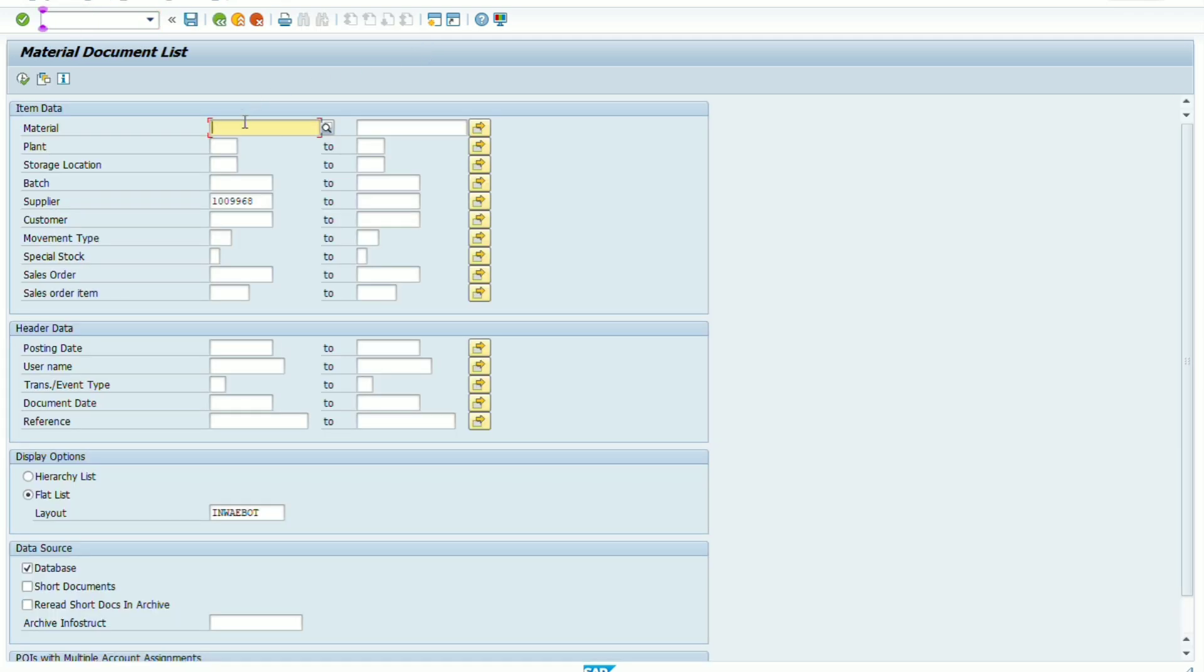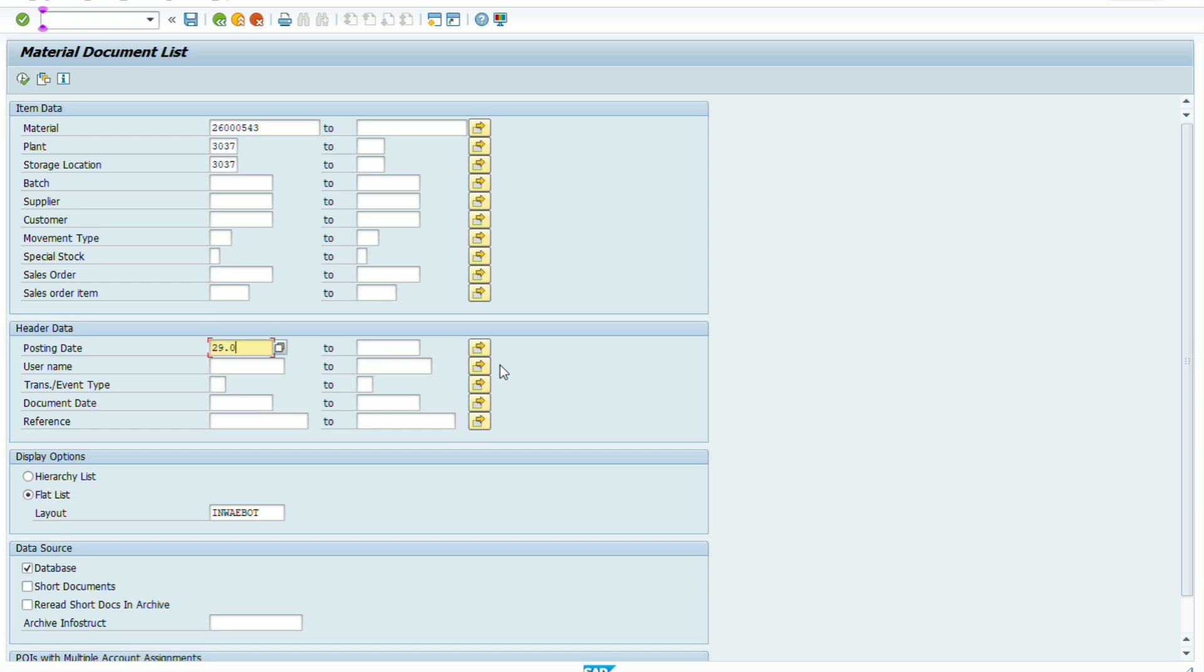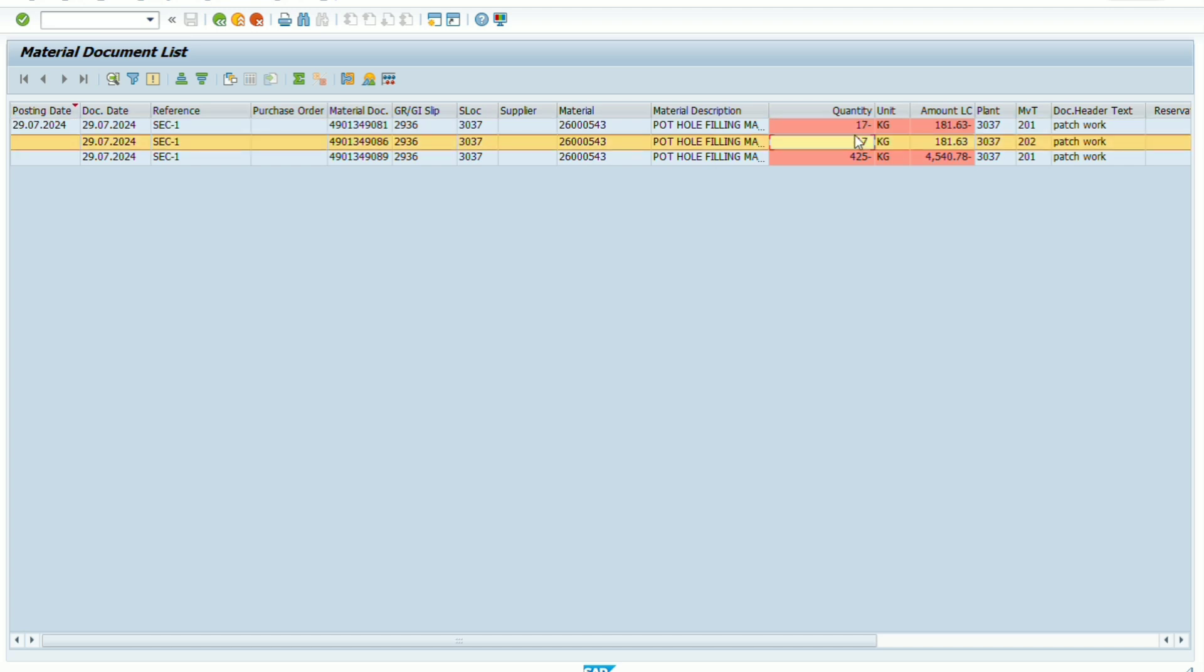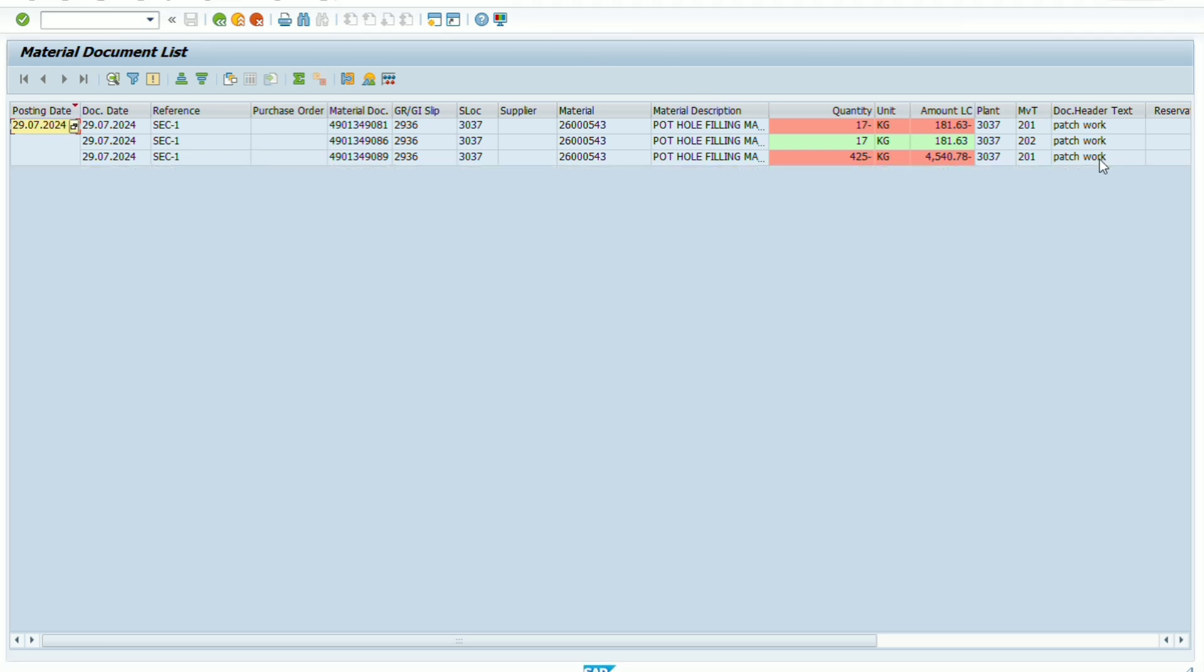Now we check here the transaction whether the quantity was reverse or not. So we use T code MB51 for taking for watching the transaction details and now select the item code and we can see here pink line 17 number quantity was already issued and movement type is 201 but green line show